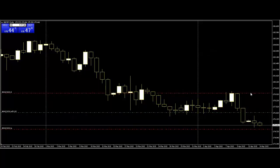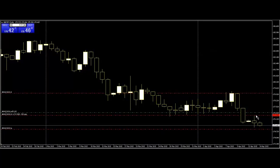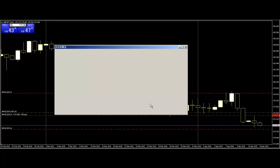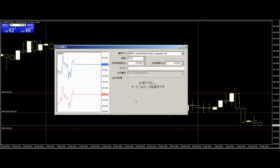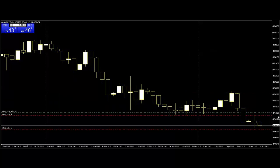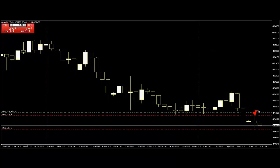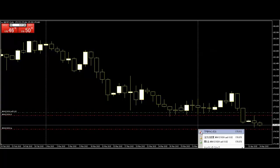Move the stop loss to the open price, high price, low price, or close price. In this case, move the stop loss to the previous bar's high, and cancel the take profit.